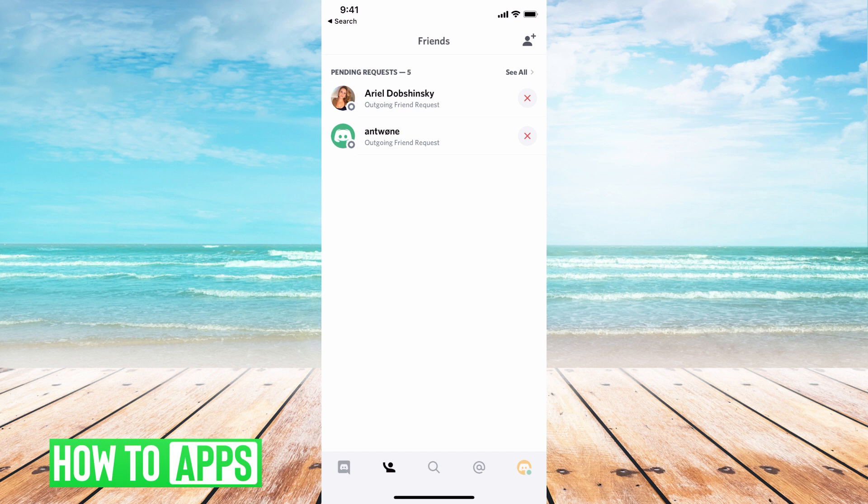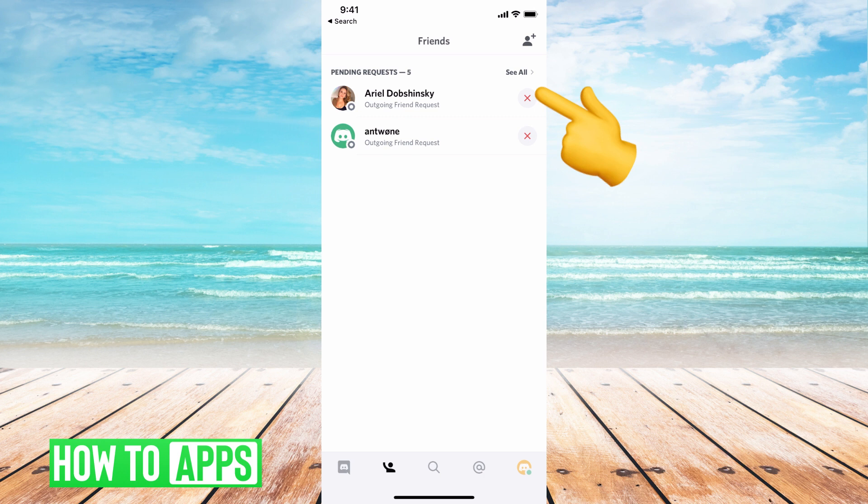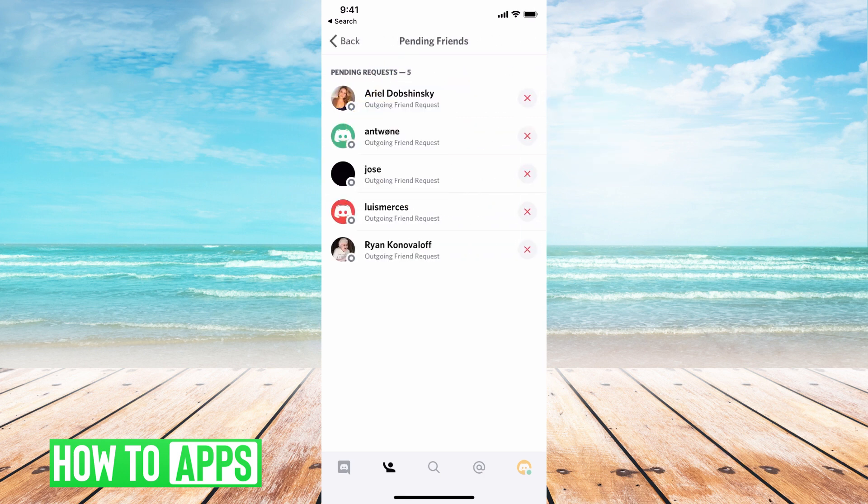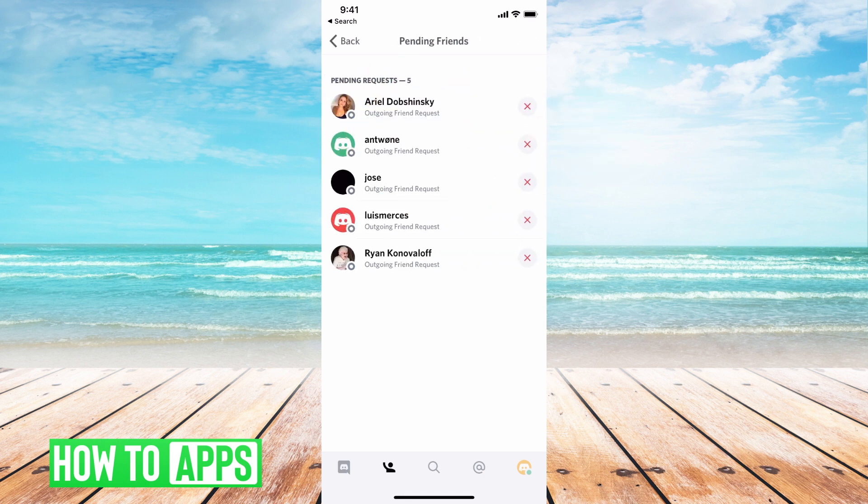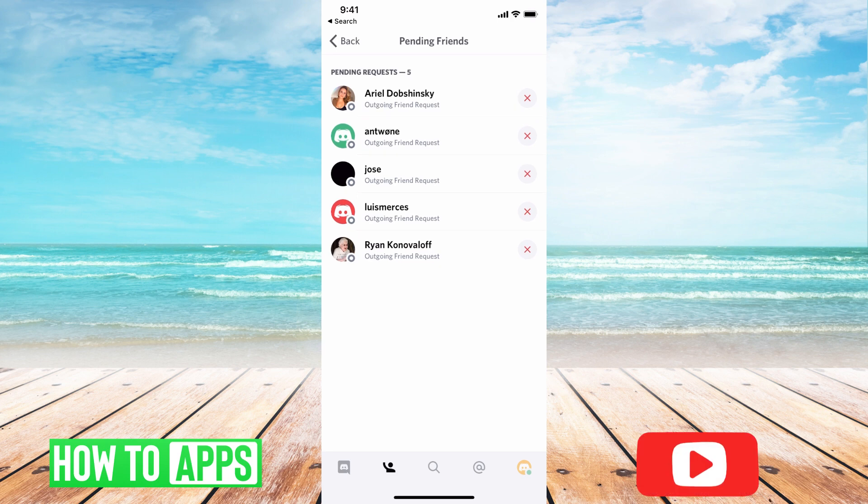Right now, it says that I have two pending requests, so these are outgoing requests. If I wanted to cancel it, I could just hit this X there. If I go ahead and see all, it will say all of the outgoing requests I have.